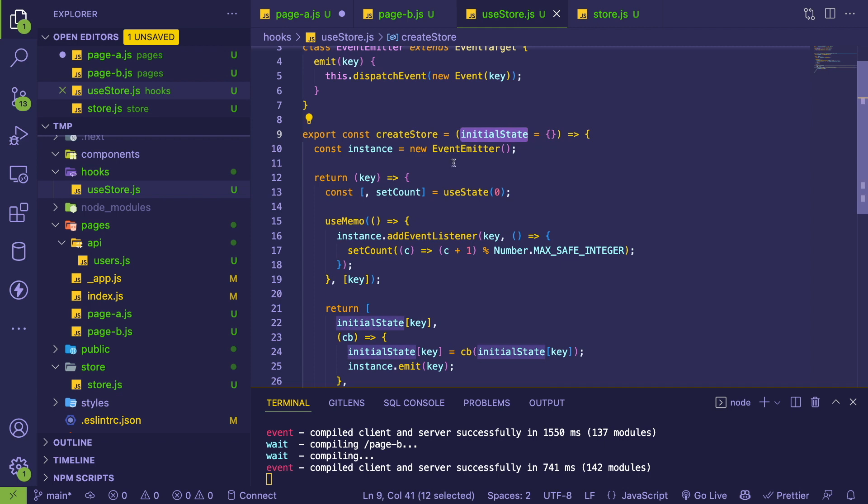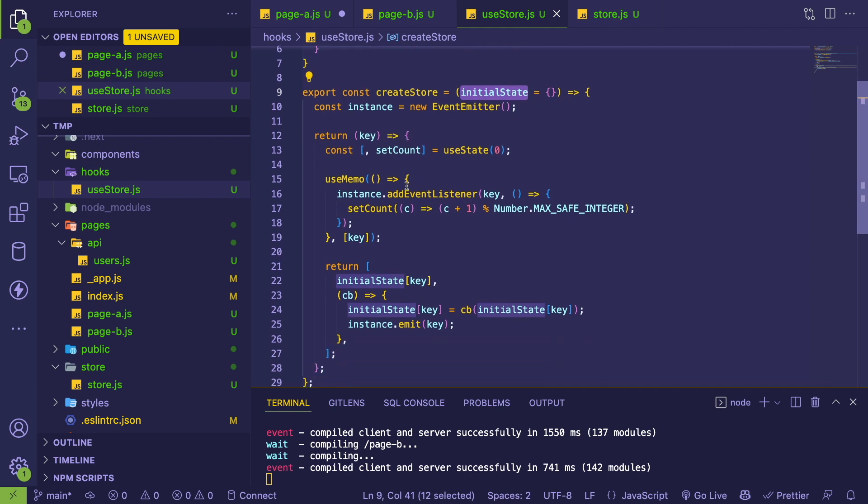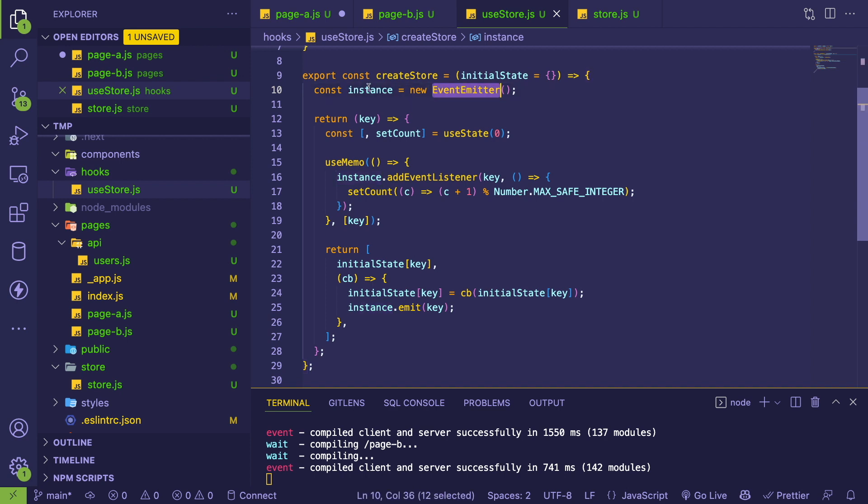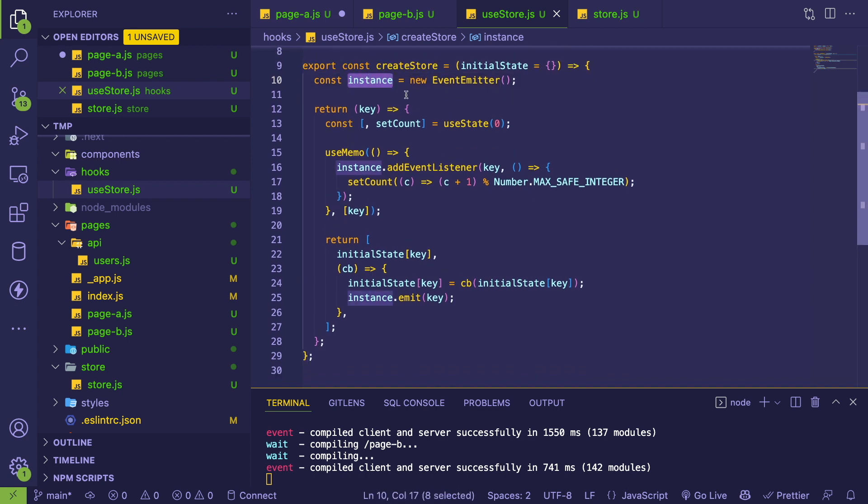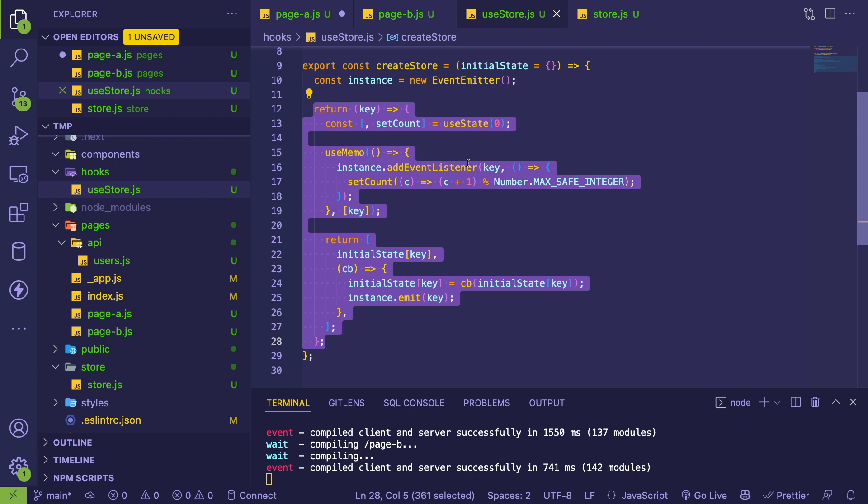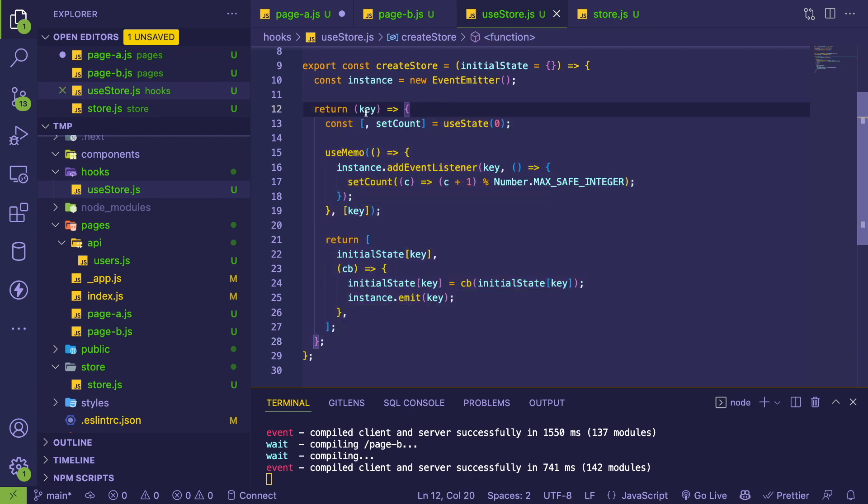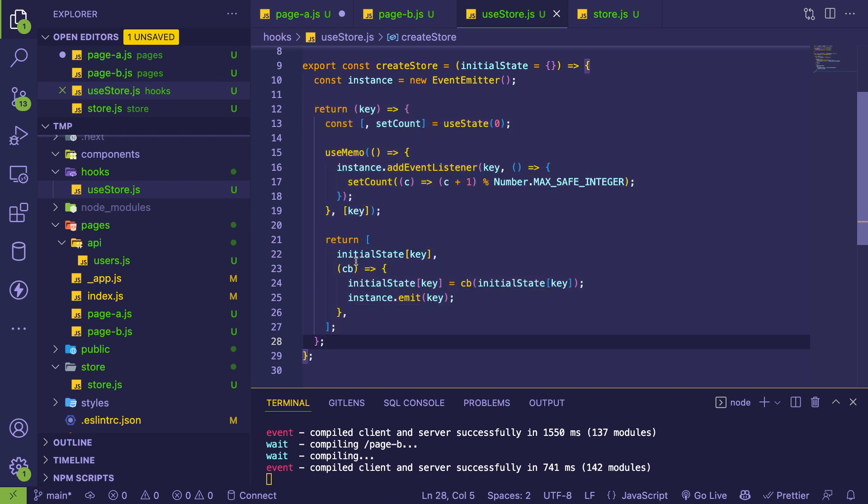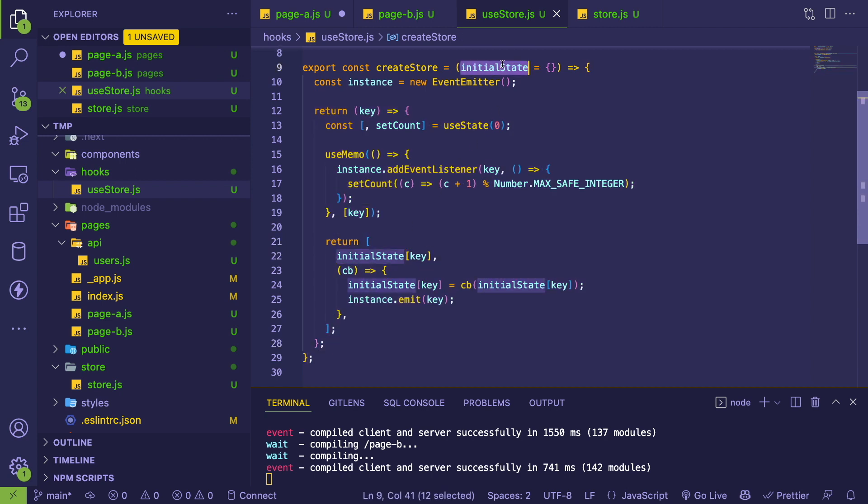This is a function that returns a function, so it's a closure. I have some internal things set up - I have this event emitter set up, which I'll explain in a second. This function returns that custom hook. This is the custom hook here which takes in a key.